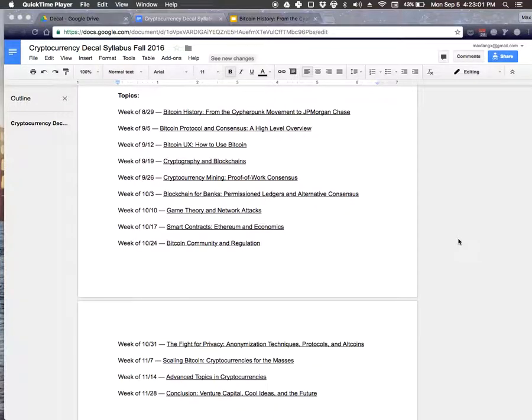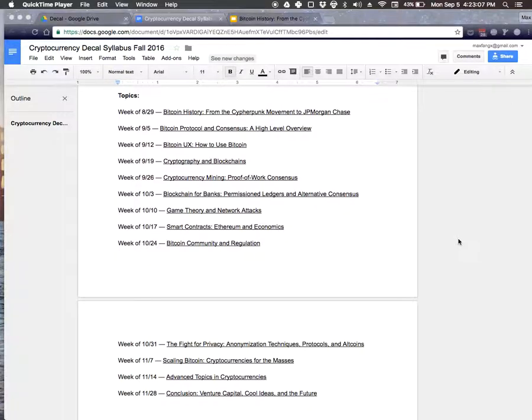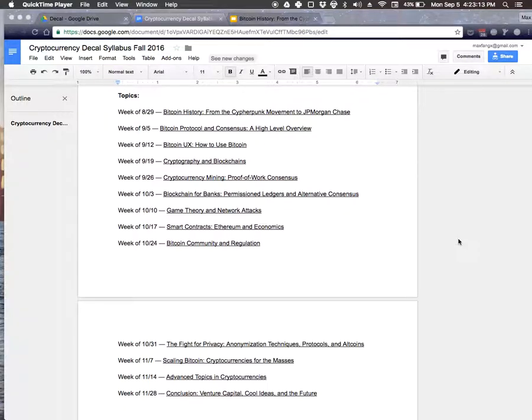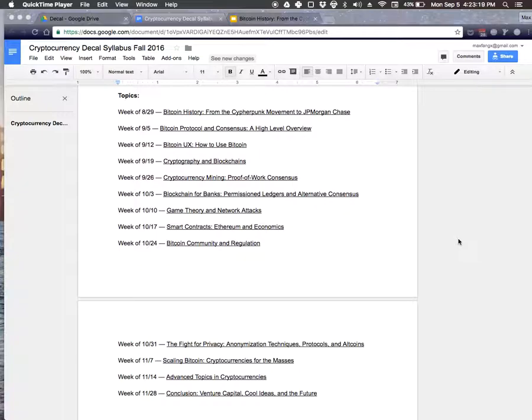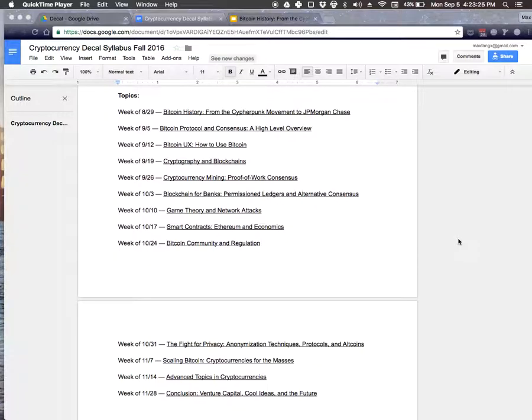Once we finish with the Bitcoin section, we'll move on and spread out into more interesting topics around the space. There's some really cool things about altcoins, different kinds of consensus mechanisms, some anonymization techniques. We have smart contracts and some other advanced topics.